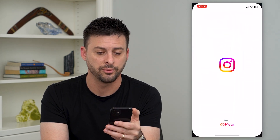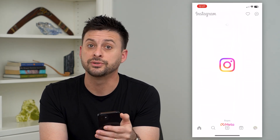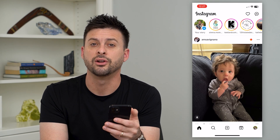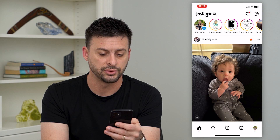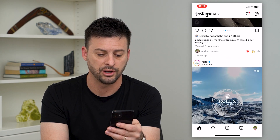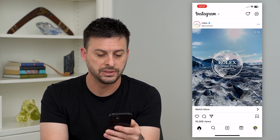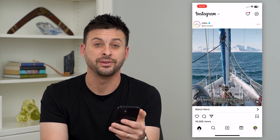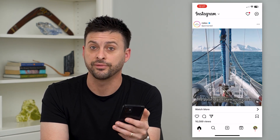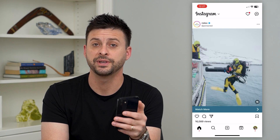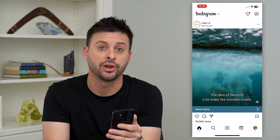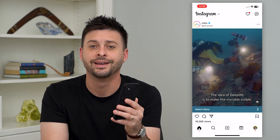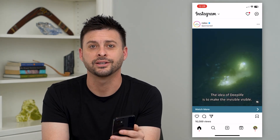Once we open it up, it'll still be logged in and all of your information will still be there. You can see now the feed is refreshing as normal. Hope this helps. If you have any questions, leave them in the comments down below, and I'll catch you on the next one.